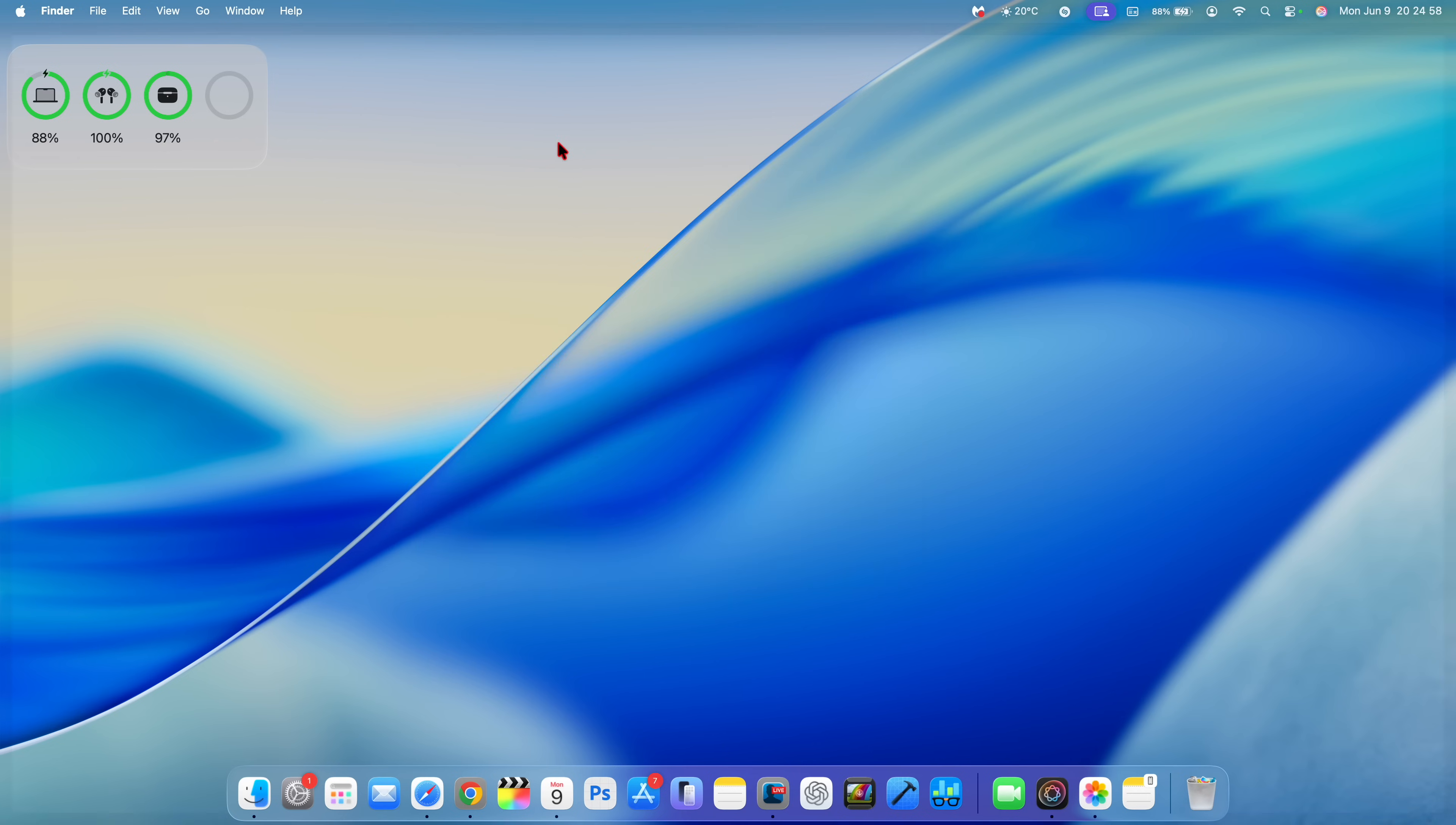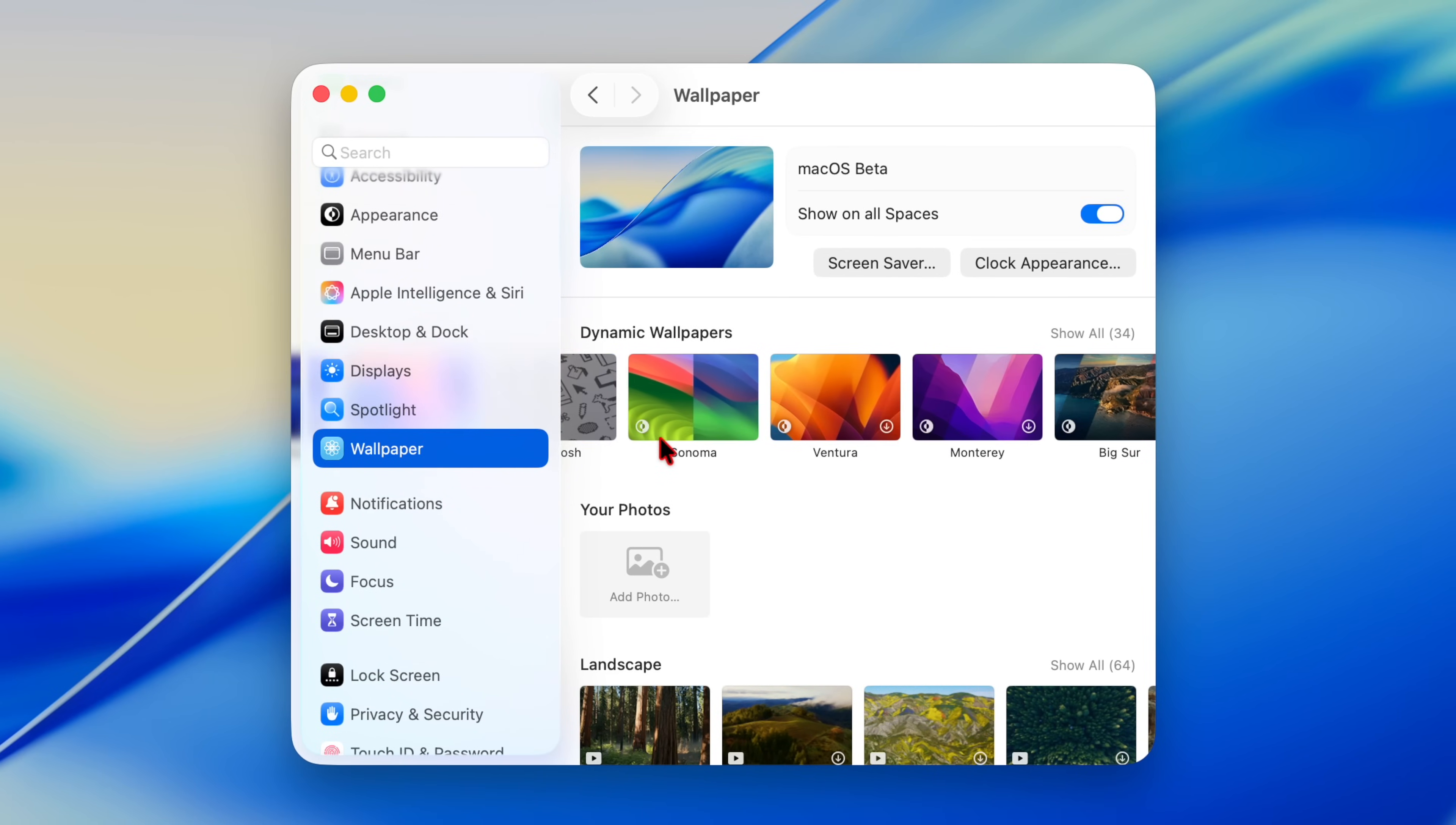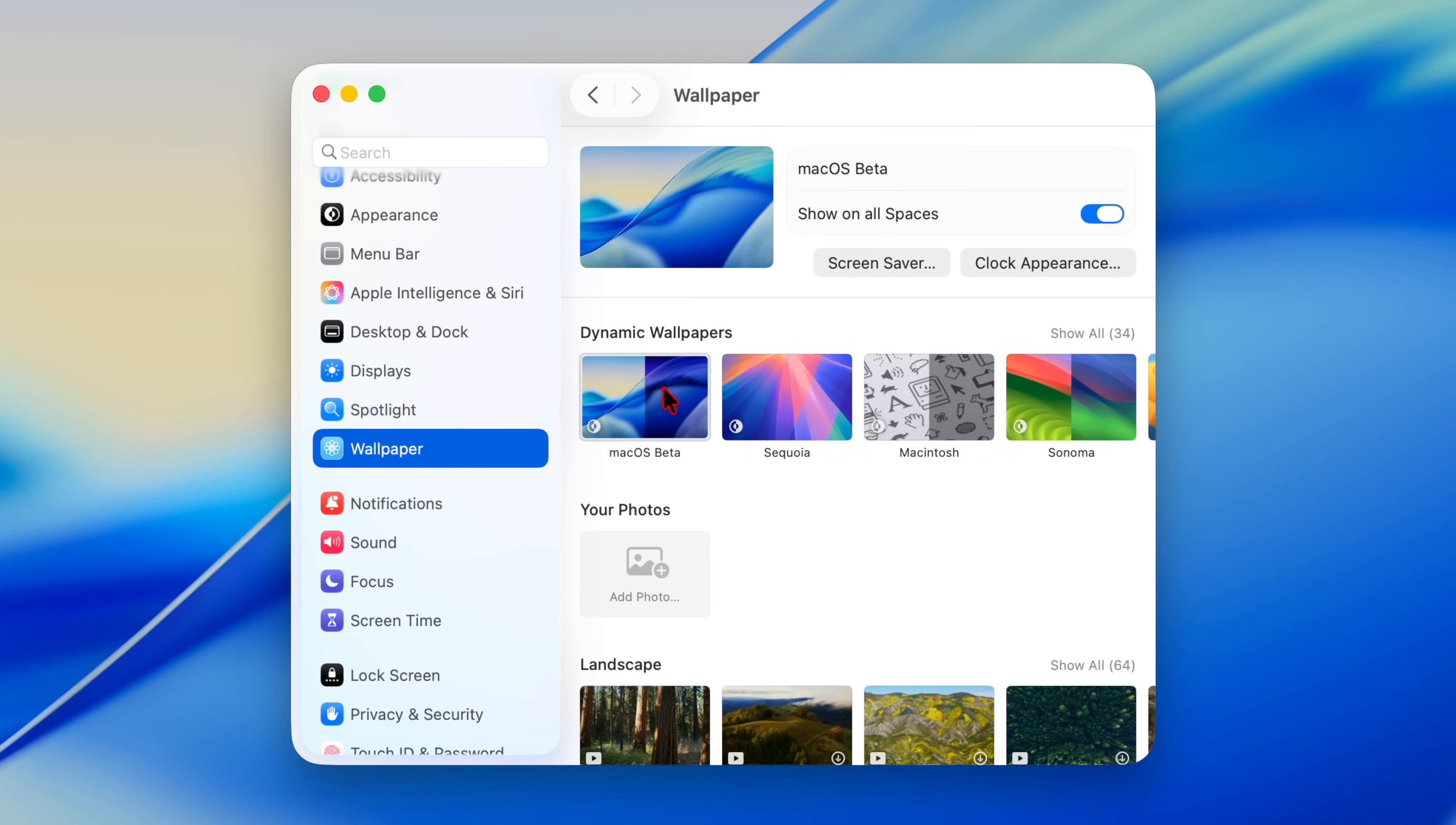One of the new things that came with the update is a new wallpaper, which is right there. The section where you find your wallpapers is the same section where you find your screen savers. Look at the liquid glass transparency as I scroll through the different wallpapers—you can see them slide back and forth in the background. I thought it was a bug, but it seems like this is a feature here in macOS 26.